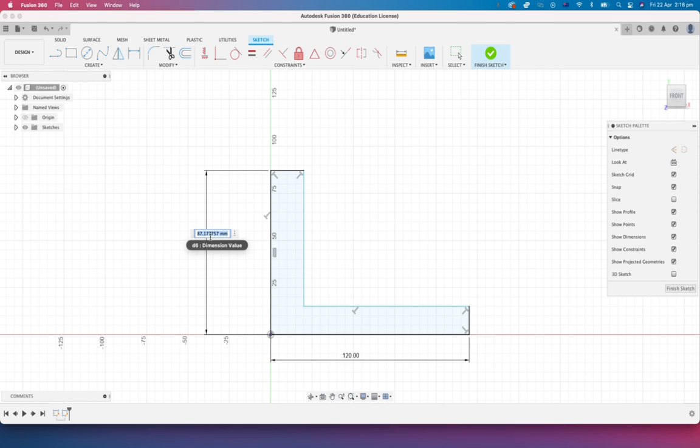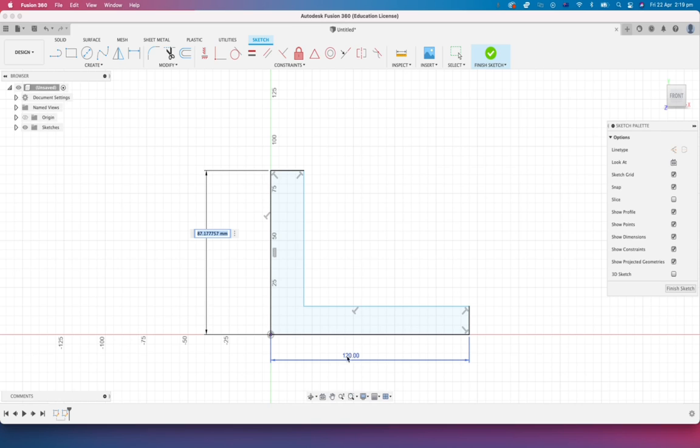But what I'm going to do here is I'm going to say this dimension should always be the same as this dimension because it's going to be driven by whatever this number is. So I'm going to click on 120 there and you'll see that it's actually come up with a driven dimension.